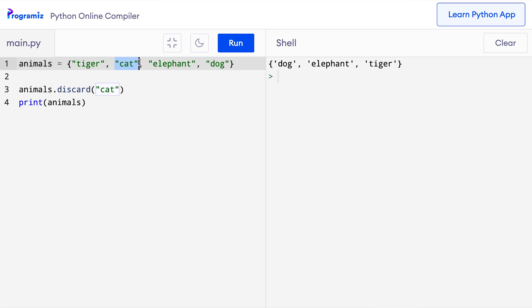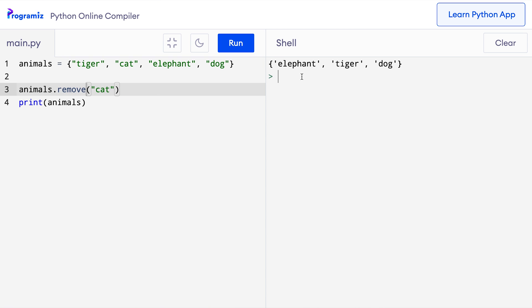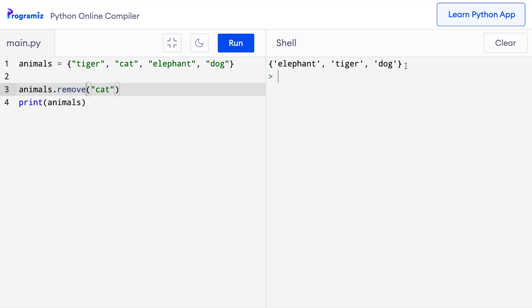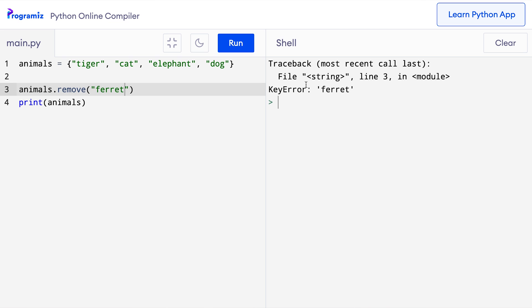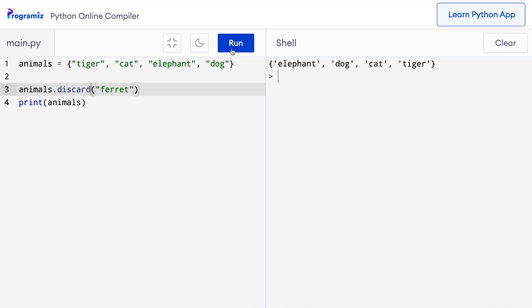Instead of discard, let me try and use the remove method. I'll say remove and when I press run, I get the same output. Both discard and remove are used to remove an item from a set. However, there's an important difference between them. If the item we are trying to remove is not in the set, discard returns none, whereas the remove method throws an error. Let me change cat to something like ferret. I'll say animals.remove ferret and when I press run, Python says there's a key error. Now when I use discard and run it, you can see that no error was thrown.